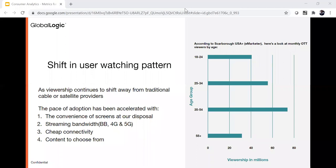Viewership continues to shift away from traditional cable and satellite providers. COVID has accelerated adoption, but the convenience of screens — tablets, mobile devices, smart TVs with internet connectivity — along with improved broadband, 4G, and 5G, are all accelerating OTT demand. In India, connectivity has become very affordable. In the US alone there are over 200 OTT providers, and cord-cutting is increasing: 31.2 million US households have already abandoned traditional TV, and 64% of internet households have at least one OTT subscription.